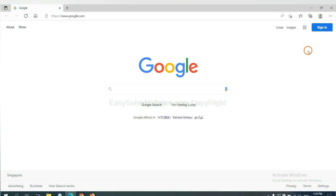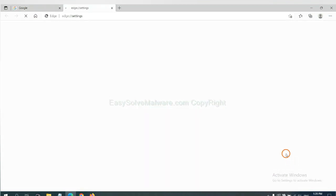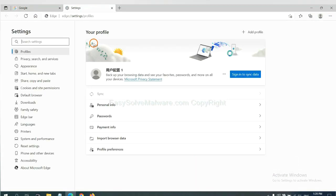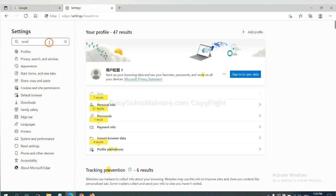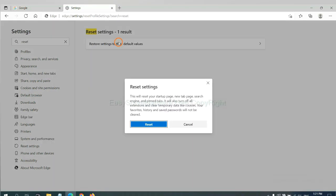On Microsoft Edge, click menu and settings, and input reset. Click here and click reset.